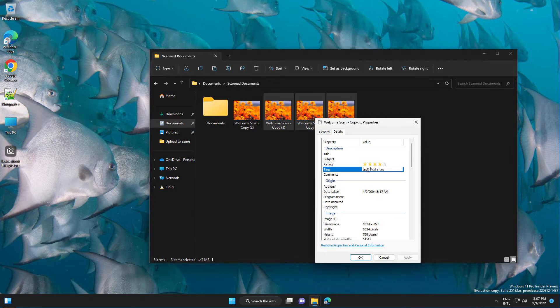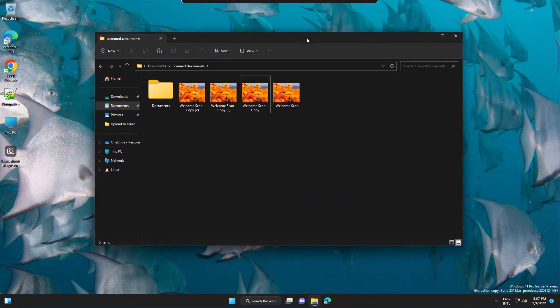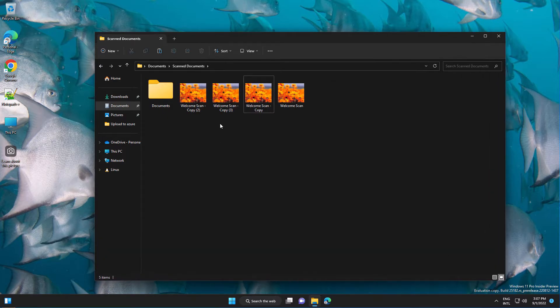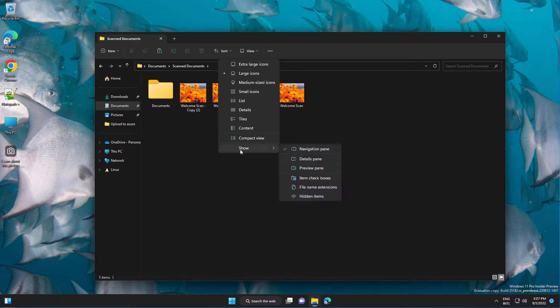And another way to do that is to go to View, then to the Show menu, and select Details pane.